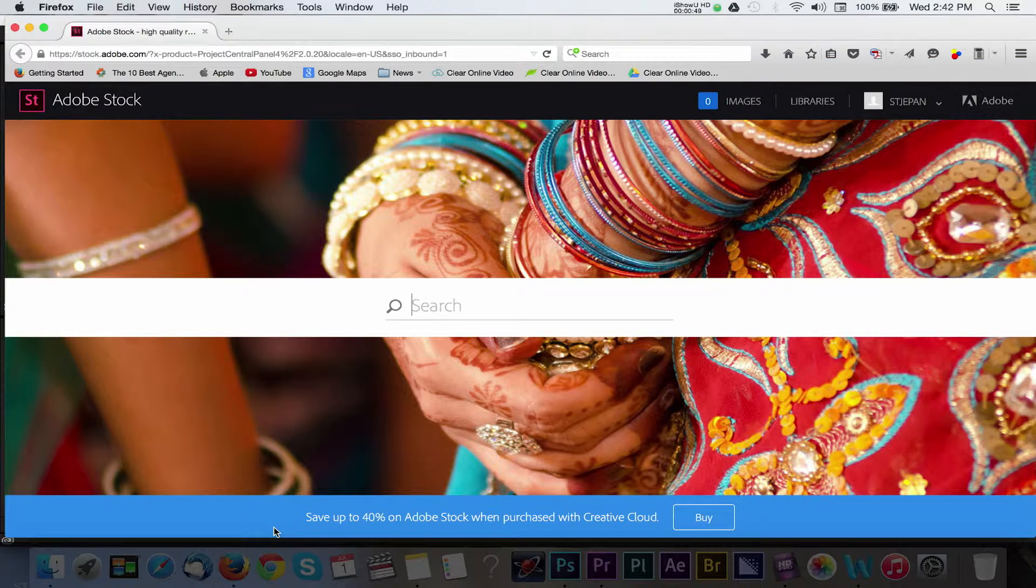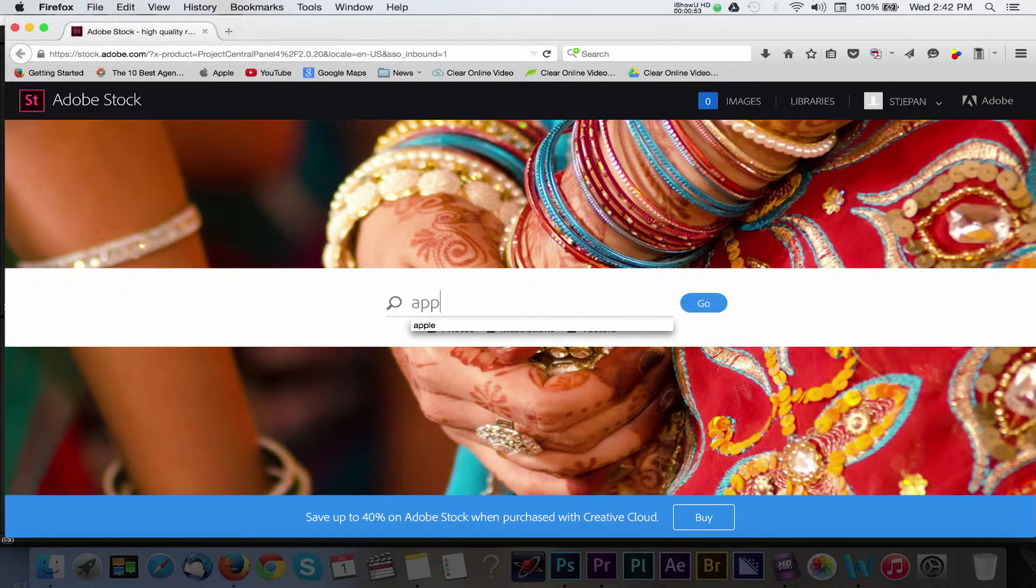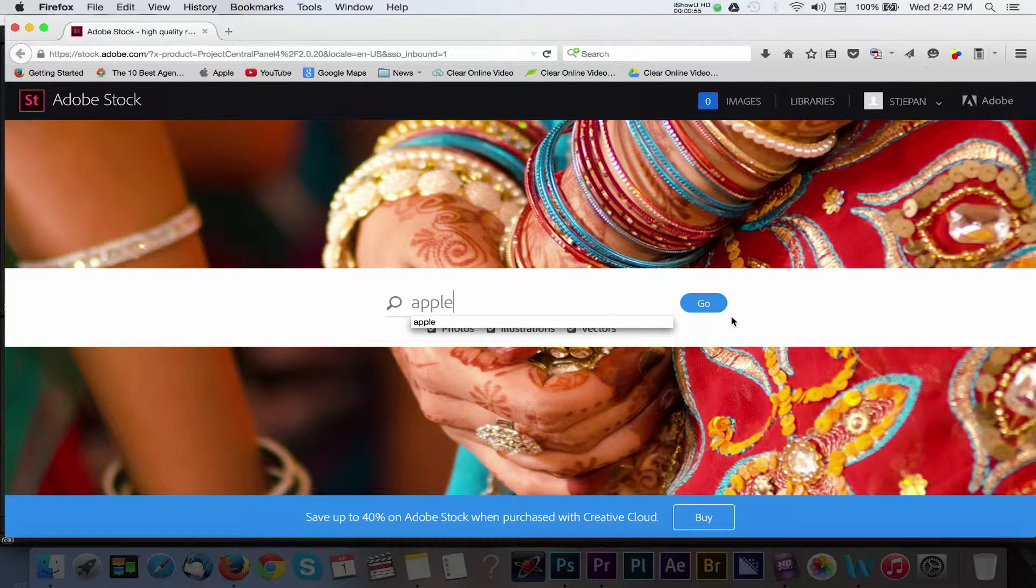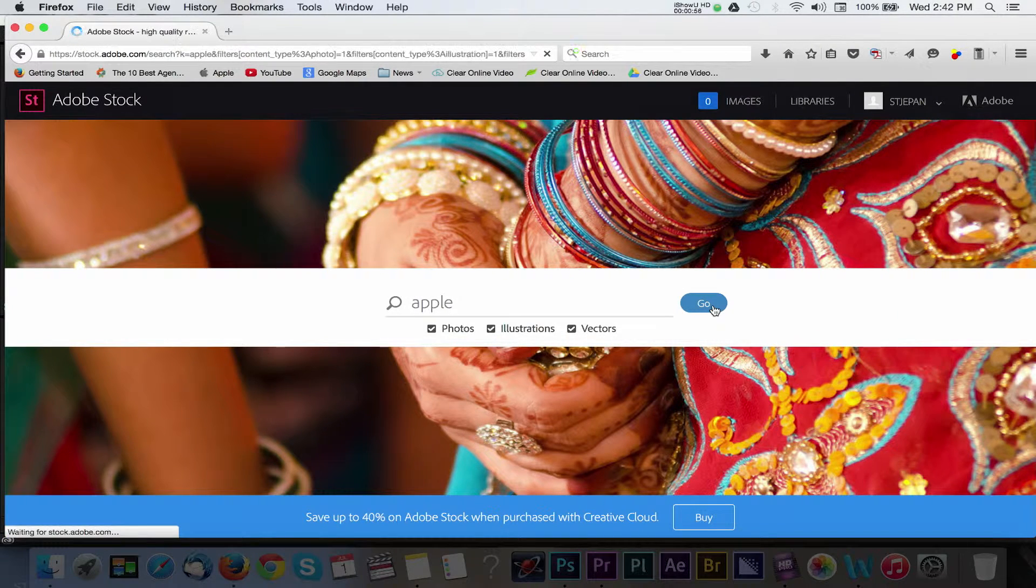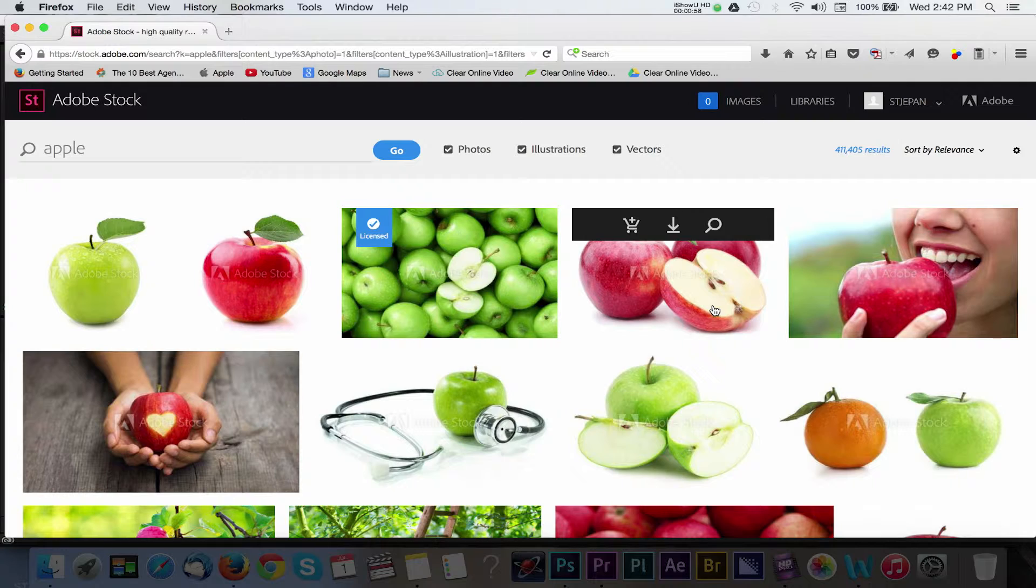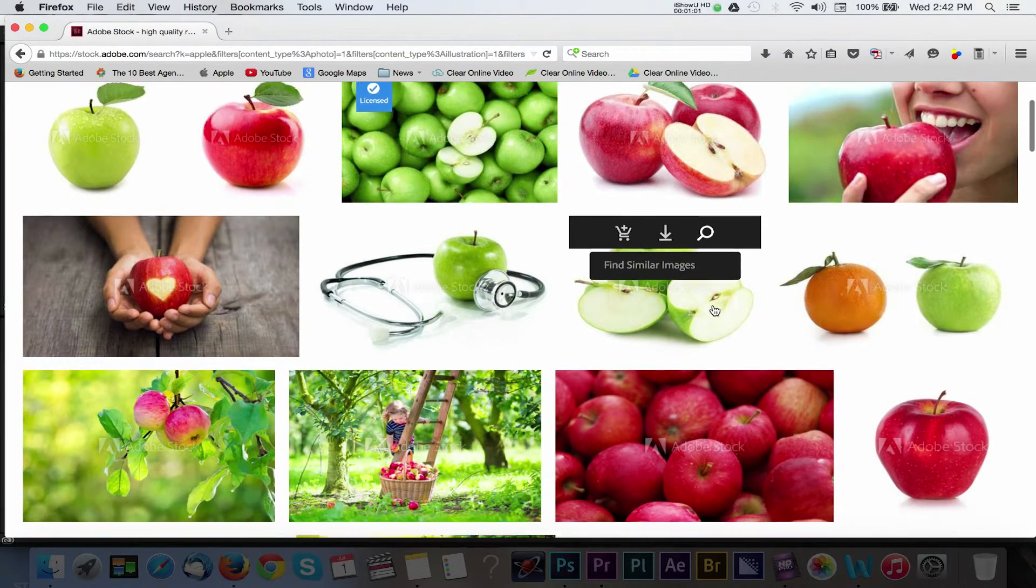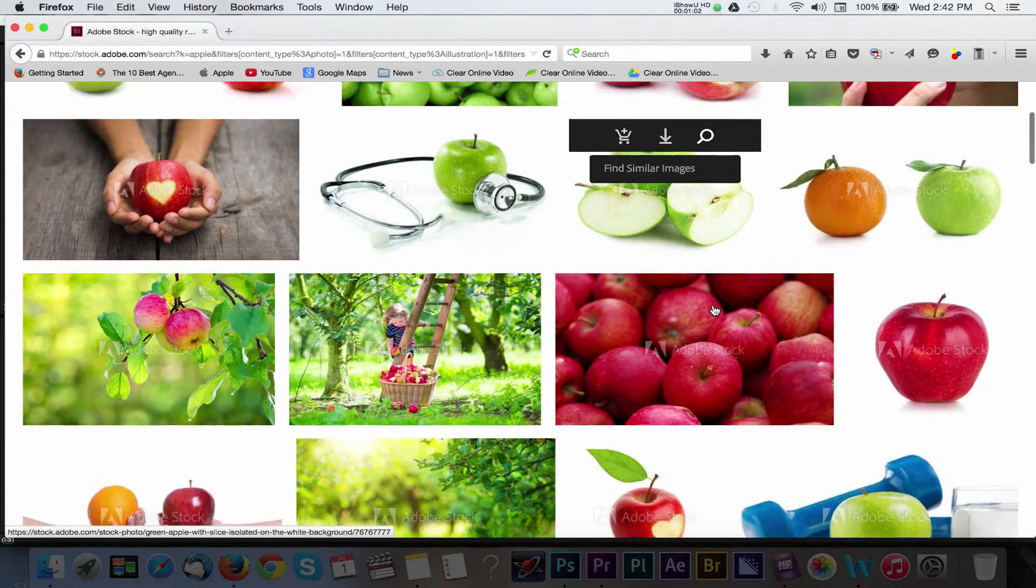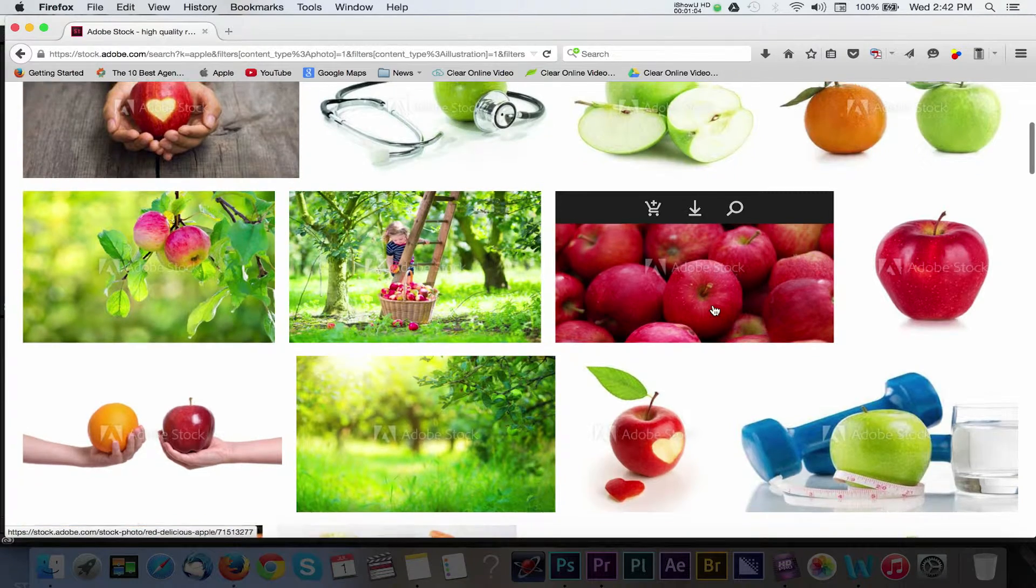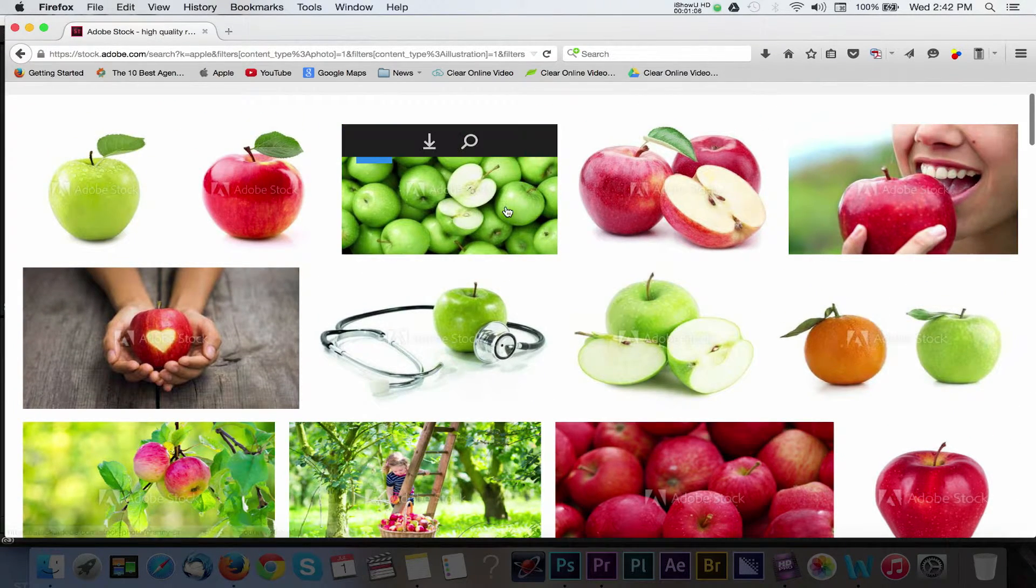Adobe Stock was recently released in the 2015 update to the Adobe Creative Suite. In a nutshell, it's a massive high-resolution stock photo illustration and vector library that allows for easy integration with Premiere Pro, Photoshop, After Effects, and other Adobe programs.